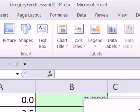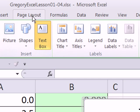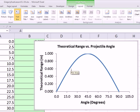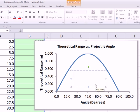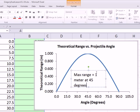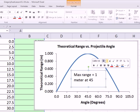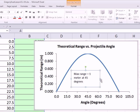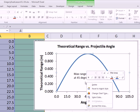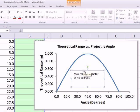Let's add a text box. Go to Layout and Labels — the text box is over on Insert. Click on Text Box, then click and drag to draw a box on the chart. I'll type: 'max range equals 1 meter at 45 degrees.' Then click on the outside edge, right-click, and use the mini toolbar to change the font size to 8. I'll also try to adjust the width so the text wraps nicely, and center it using the Home ribbon alignment.